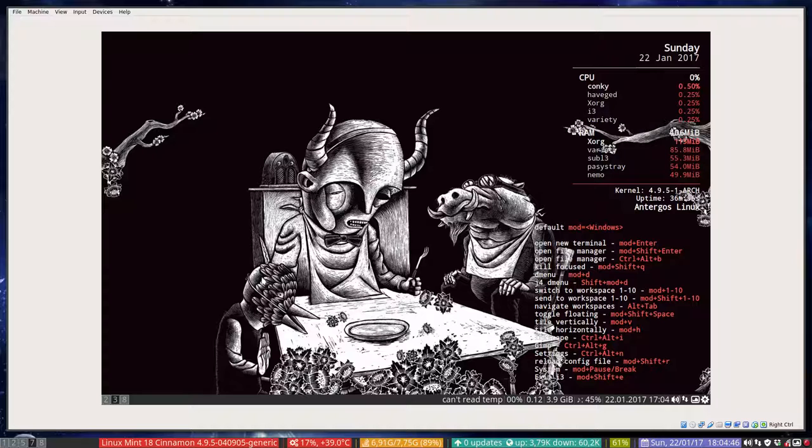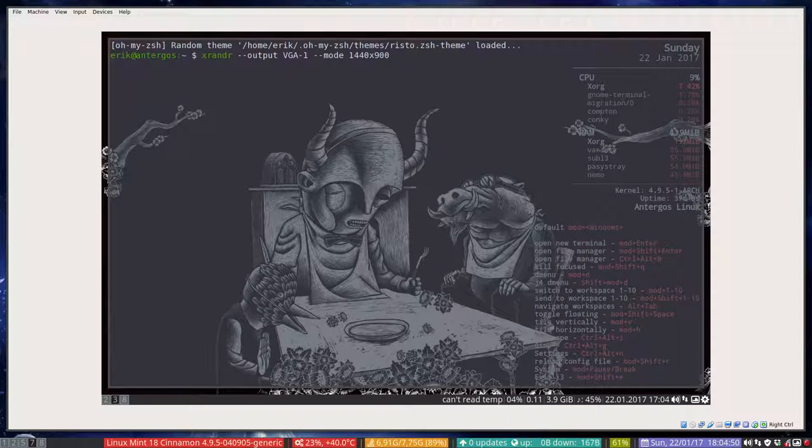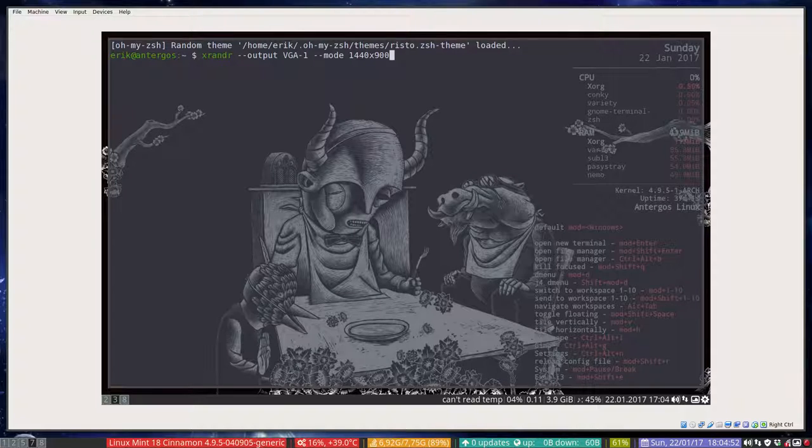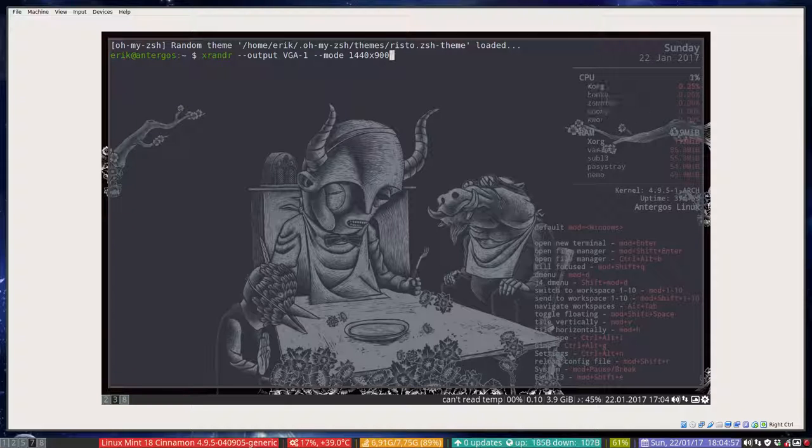What did I do? Well first off, this is the command I've used: xrandr output vga-1. It's on my website erikdubois.be and I've chosen a mode.